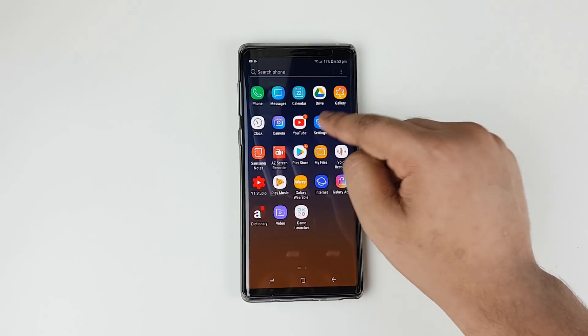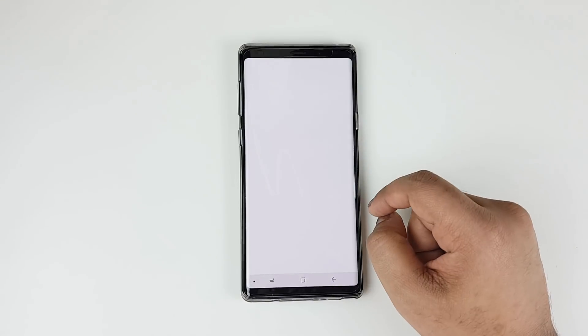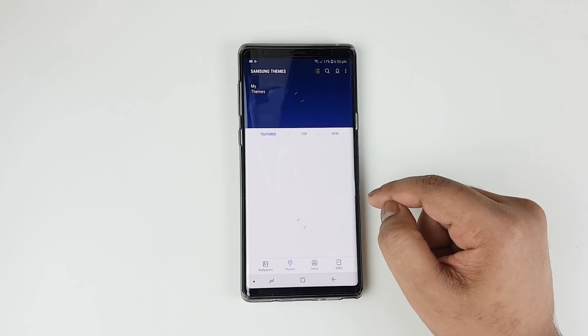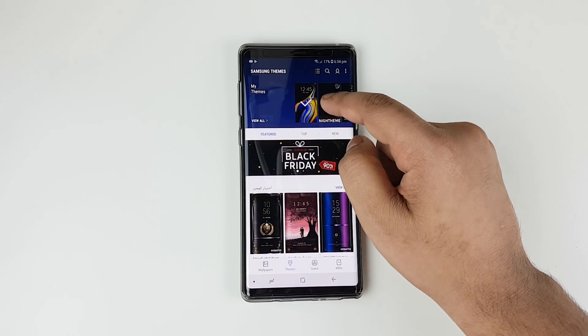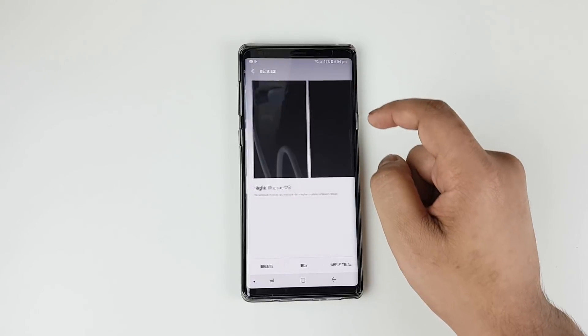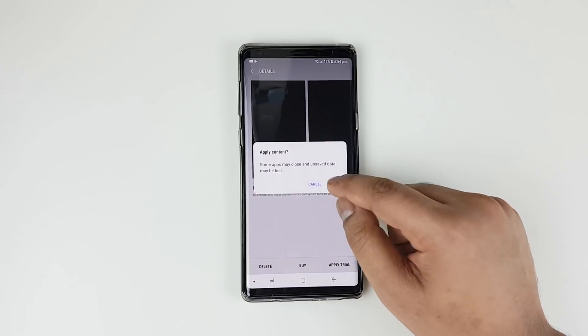Click on the Settings app, then Wallpapers and Themes, then the Themes tab. Now you should see the latest Android Pie theme — click on it and press Apply.